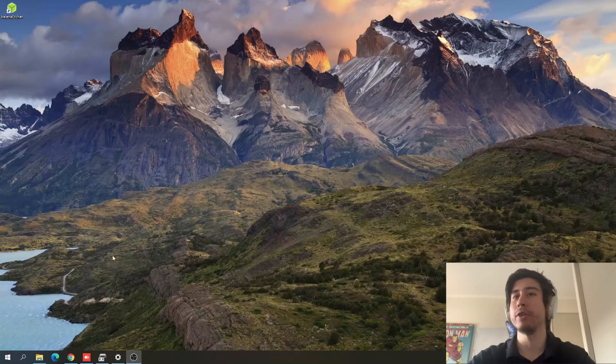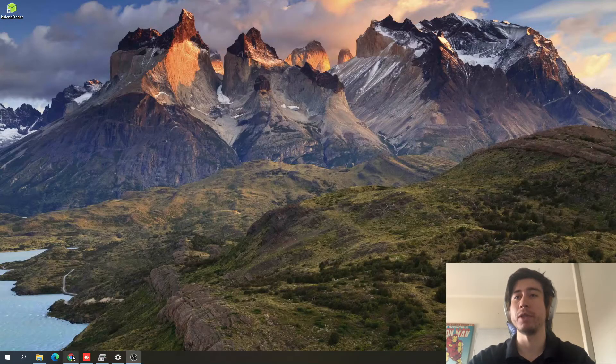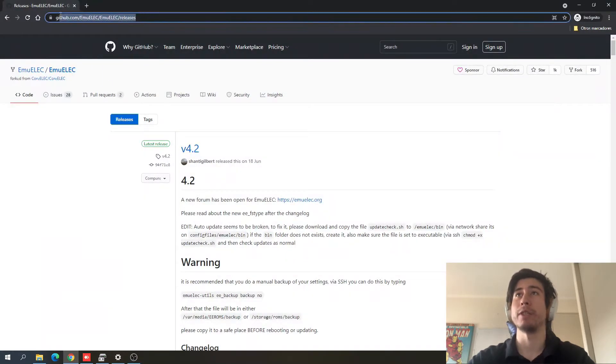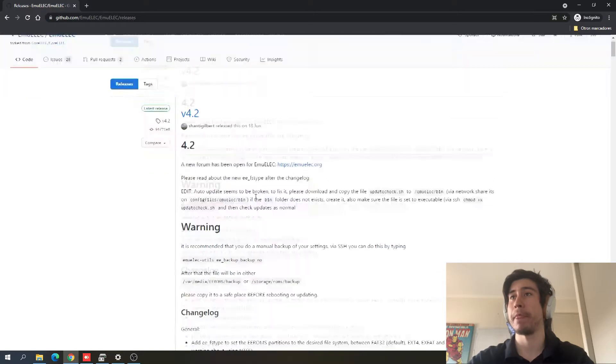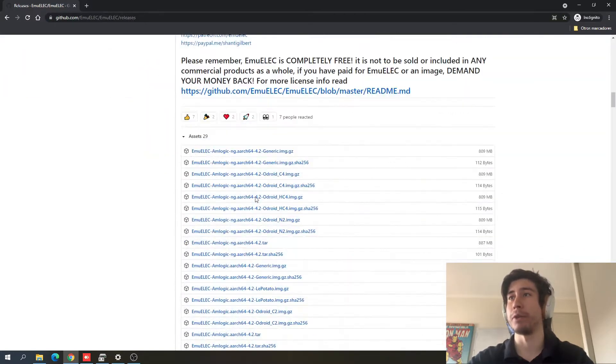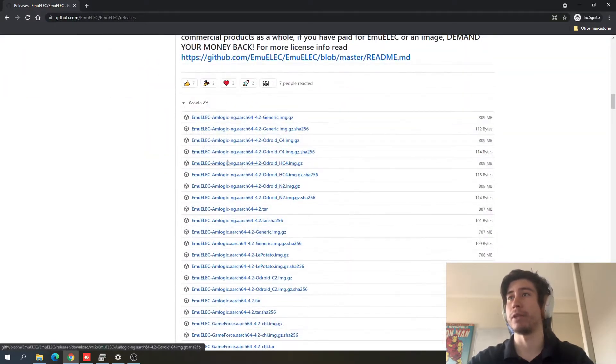In order to get the image, we need to go to the next web page, which you can see right here and we're going to add this to the description. And when you go down on the page, you can find all the different images for different devices.